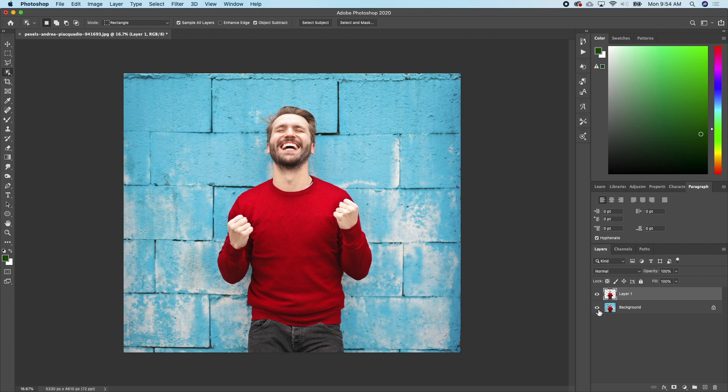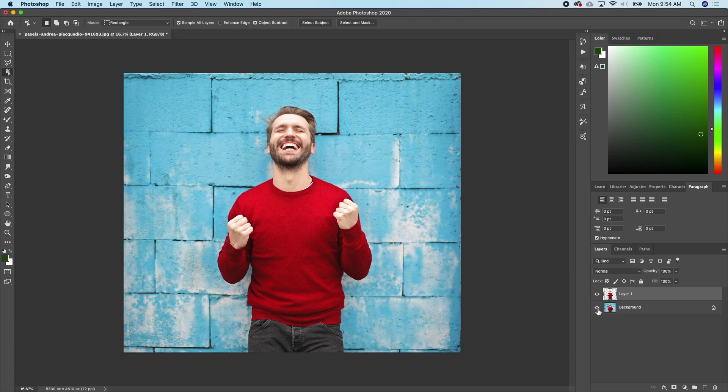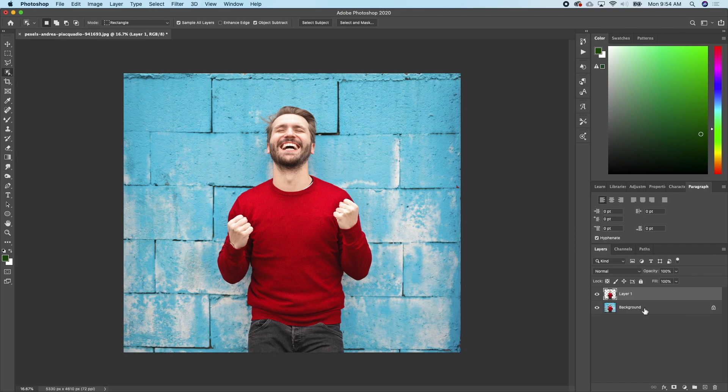So if I hide this background, I will see my subject is on its own here. The next thing I want to do is add a blur to the background. I'll make sure the background is active.